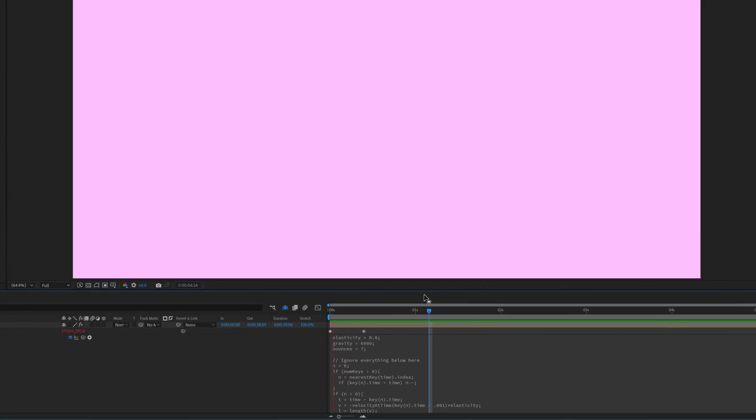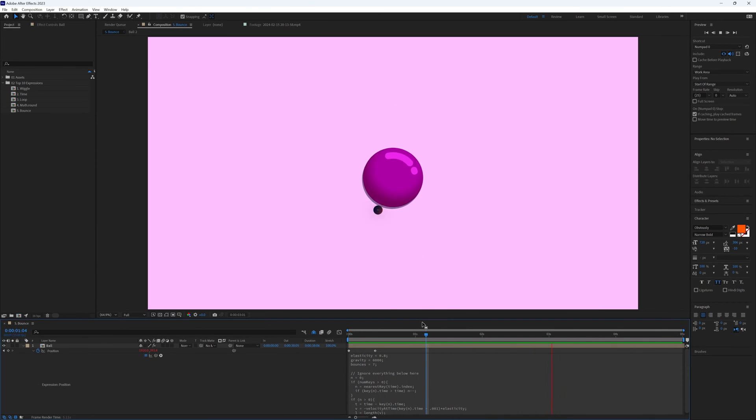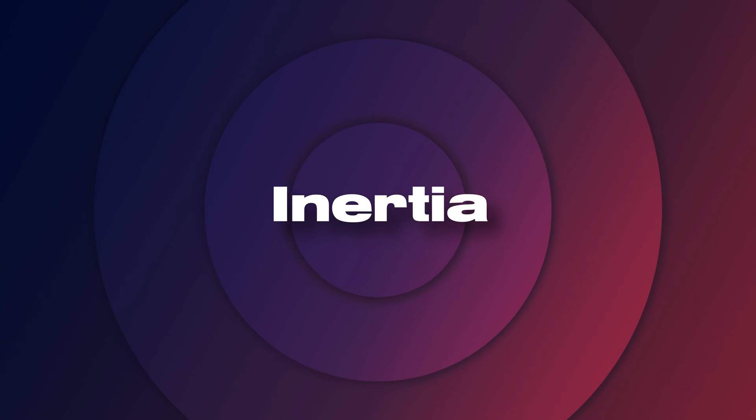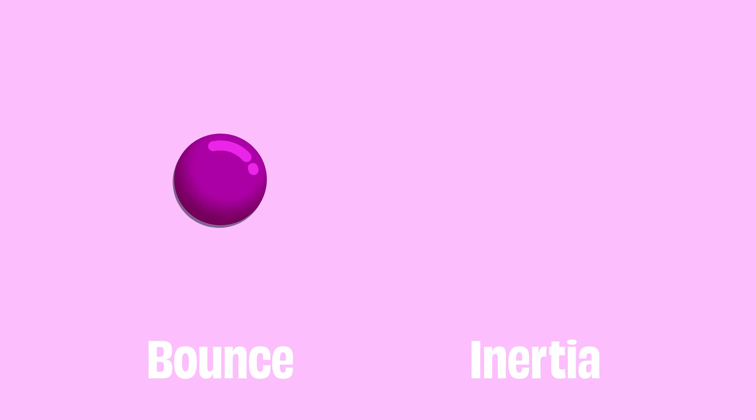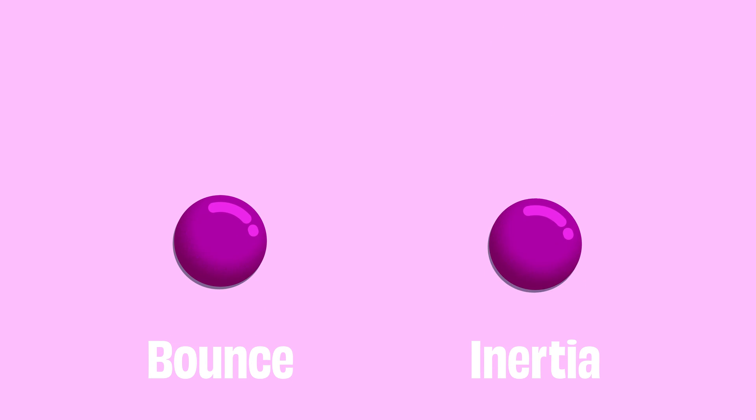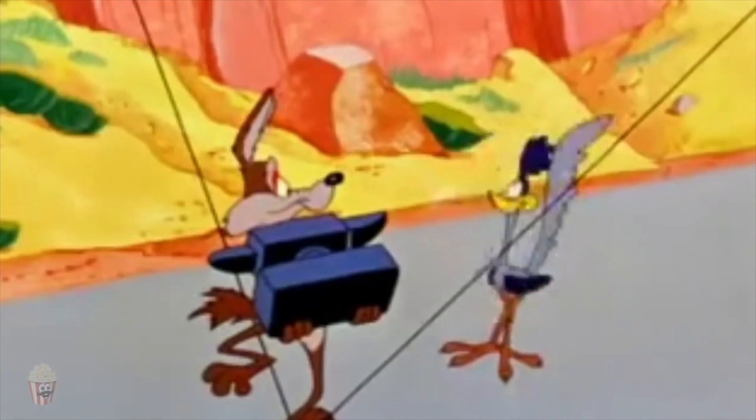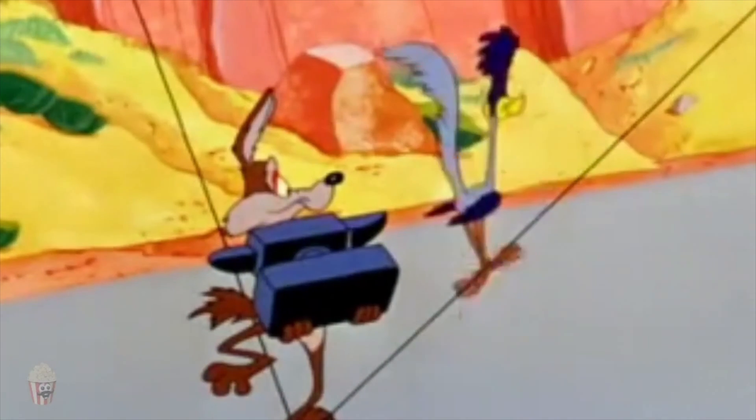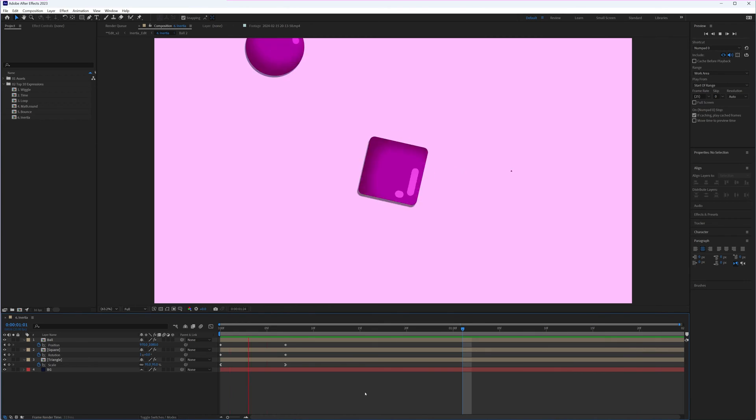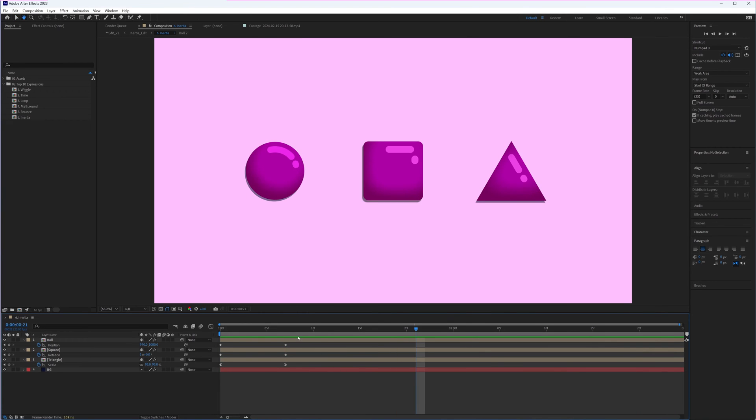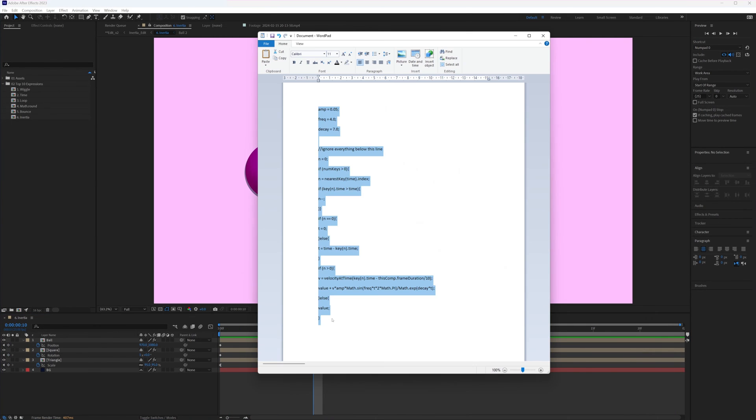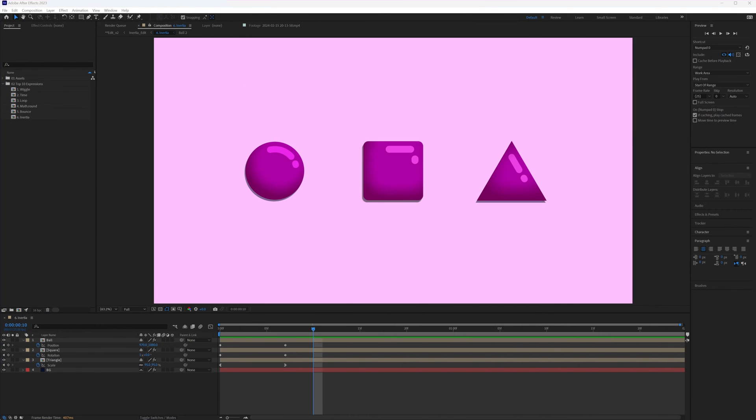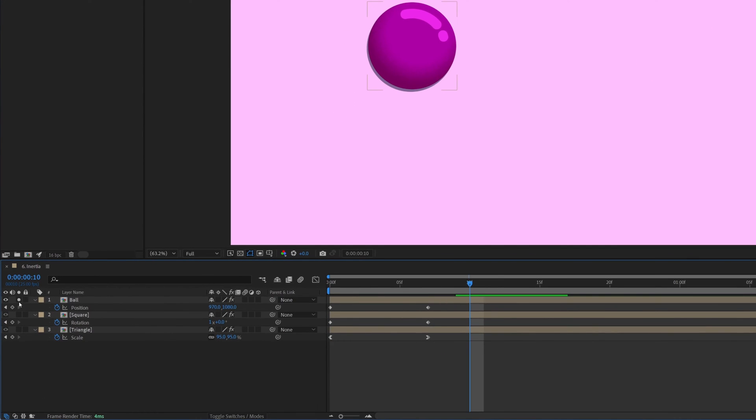Inertia is very similar to the bounce expression, but rather than hitting an object and bouncing, it overshoots and oscillates. Imagine a cartoon character running and coming to a sudden stop. Again, all we need is two keyframes for this to work, and we then just copy and paste in our ready-made expression. Again, link in the comments.